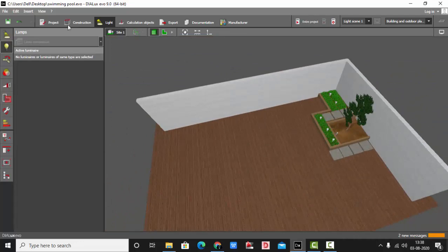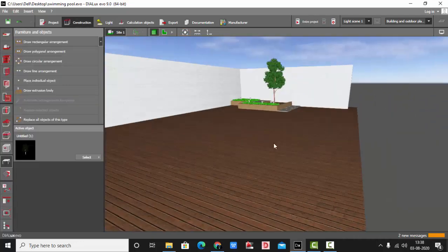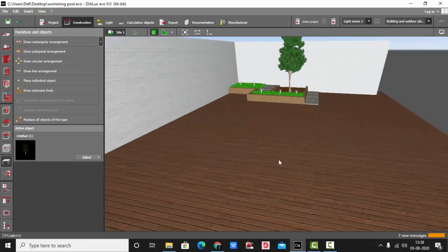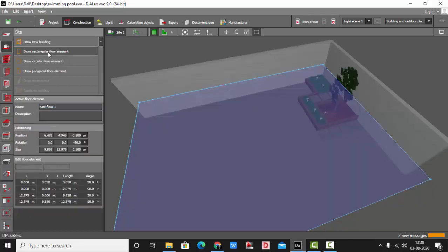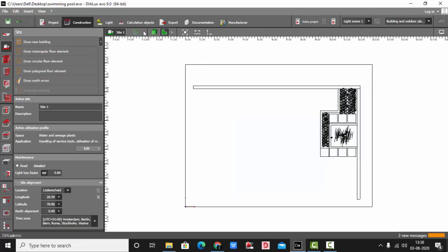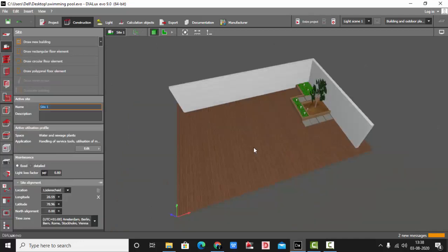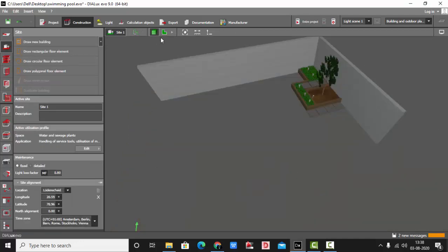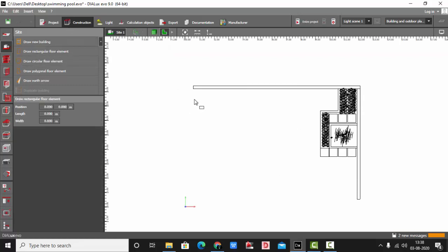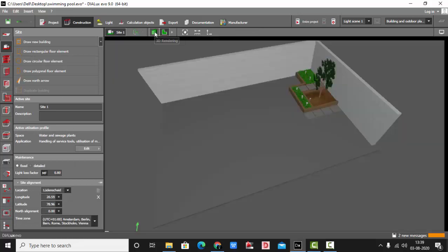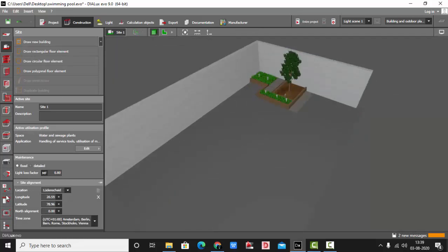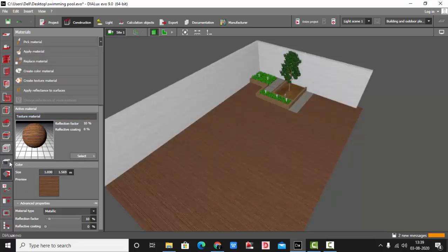There are so many ways to make a swimming pool, but today I have the easiest one. All you need to do when planning to make a swimming pool is draw a rectangular floor element. I have already drawn one — let me delete the existing one and show you again. Just select the draw rectangular floor element, select the first point, second point, and extend it. Then add a texture and apply the material.